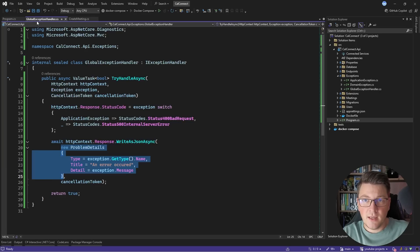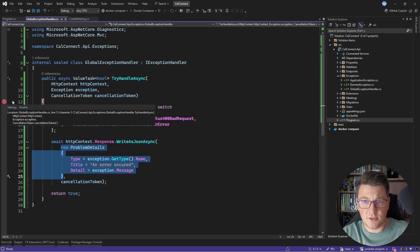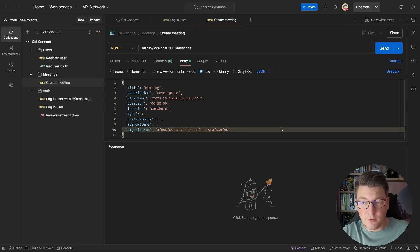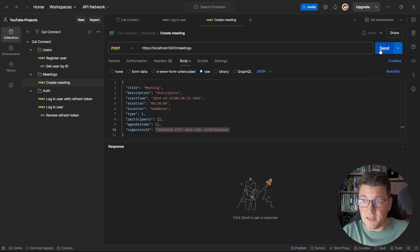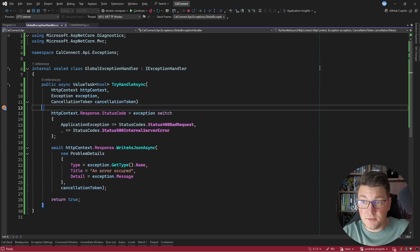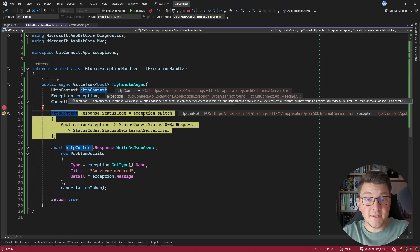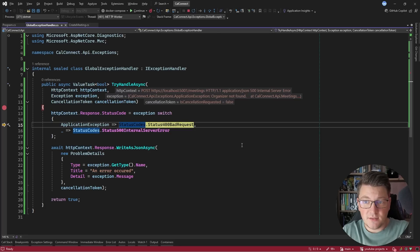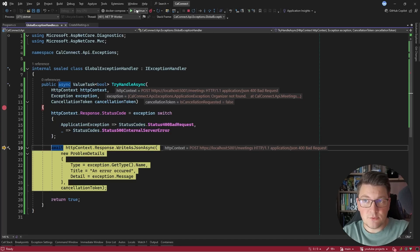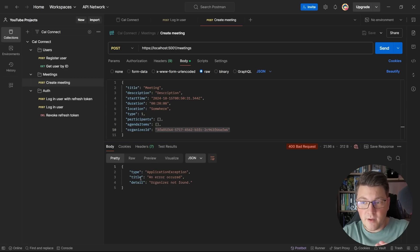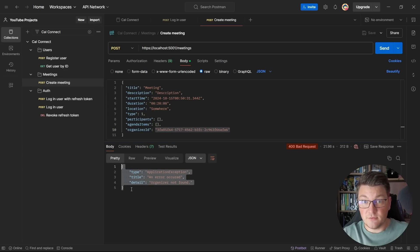Let's start the application again and place a breakpoint in the exception handler. I'm going to send another request to the API for an organizer that doesn't exist in the database. We land on the breakpoint inside of the global exception handler. Looking at the exception instance, it's an application exception saying the organizer was not found. We proceed to set the status code, write a problem details response, and complete the API request — getting back a response in Postman containing the problem details we created.